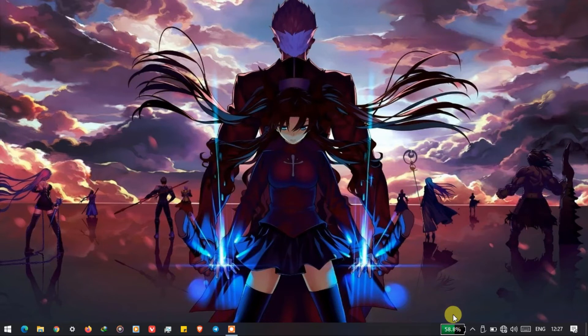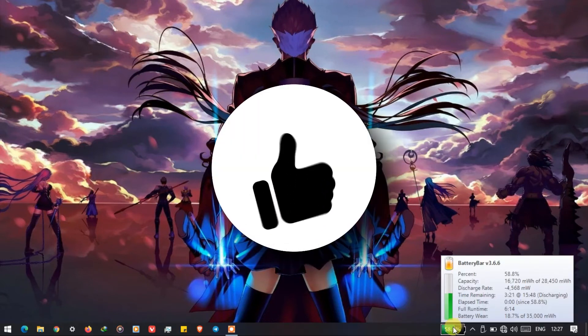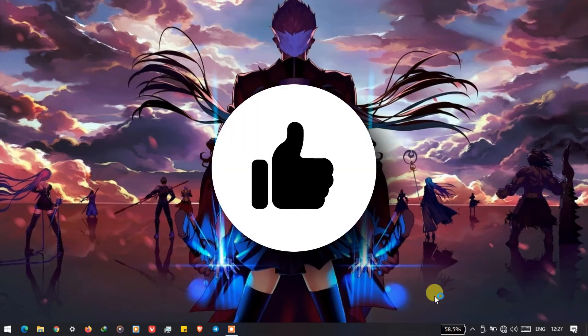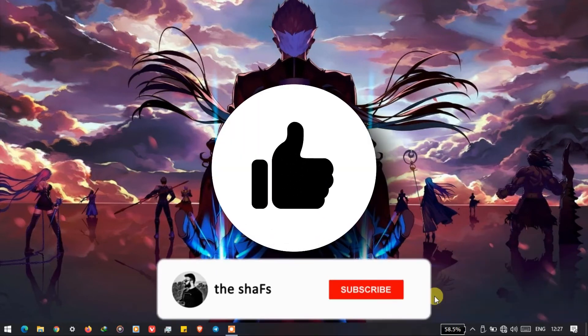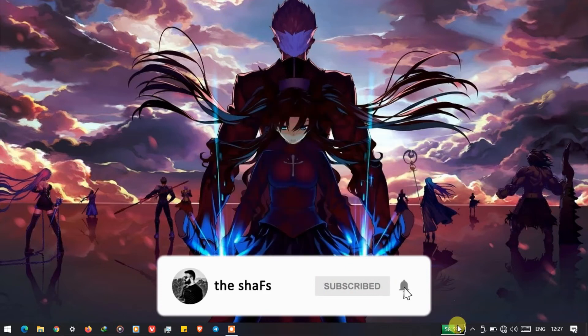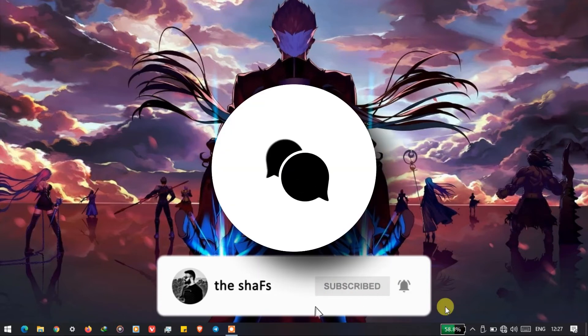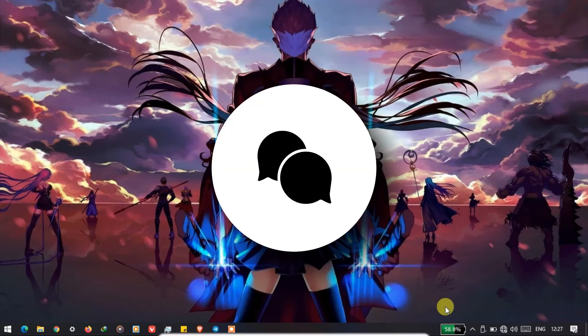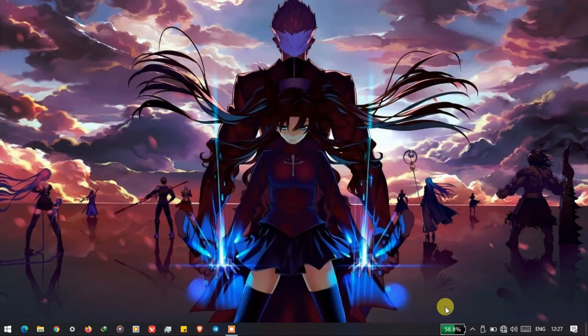That's all from this video. If you enjoyed the video then do like, and if you like what you're seeing then please subscribe to my channel. And if you want to say something then please write it down in the comment section. This is Shafs and I will see you in the next one.